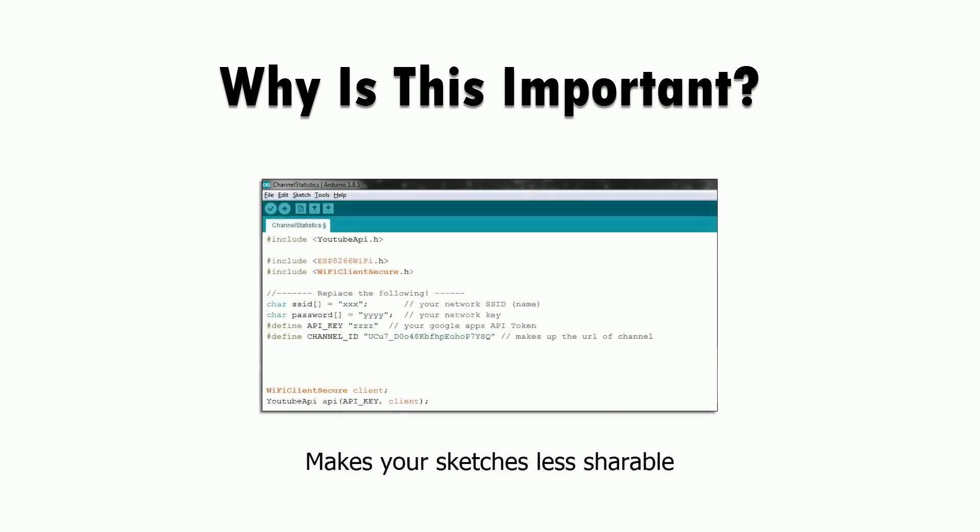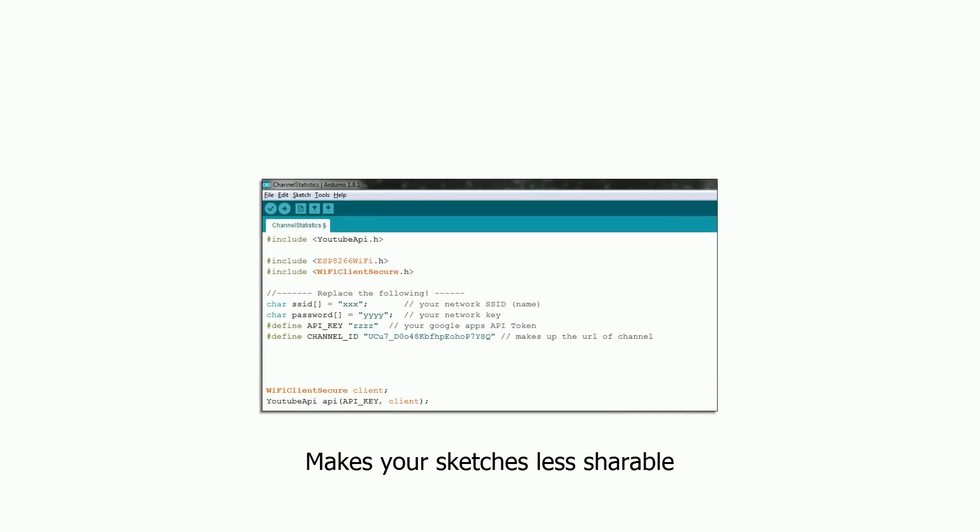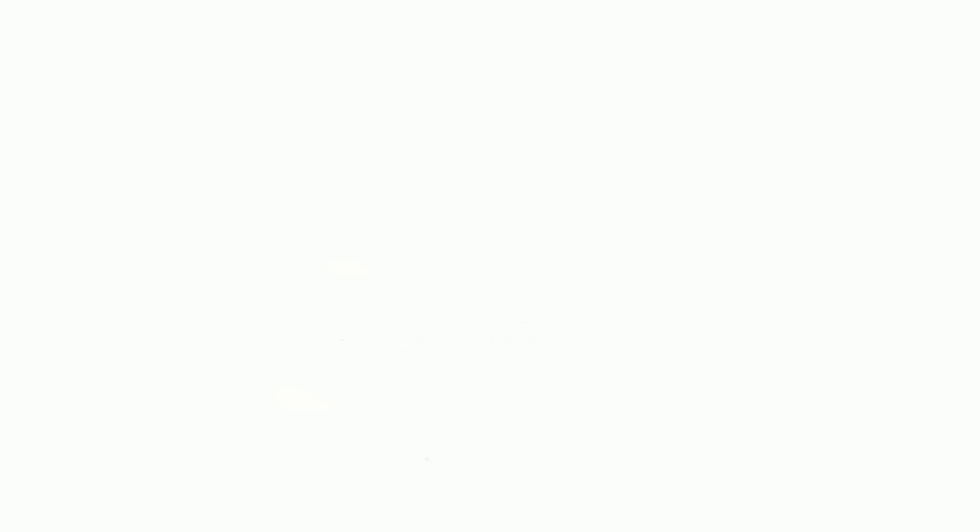Another disadvantage is it makes your sketches less shareable. You'll probably want to replace your credentials with placeholders before you upload it anywhere and anybody using the code will have to put in their own credentials to make it work with their network.